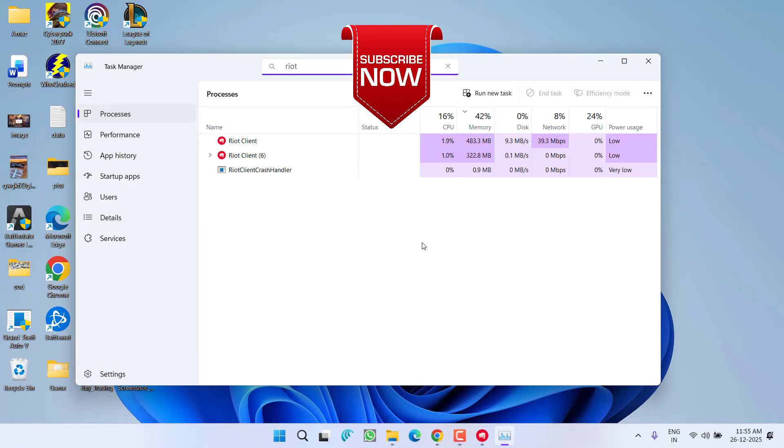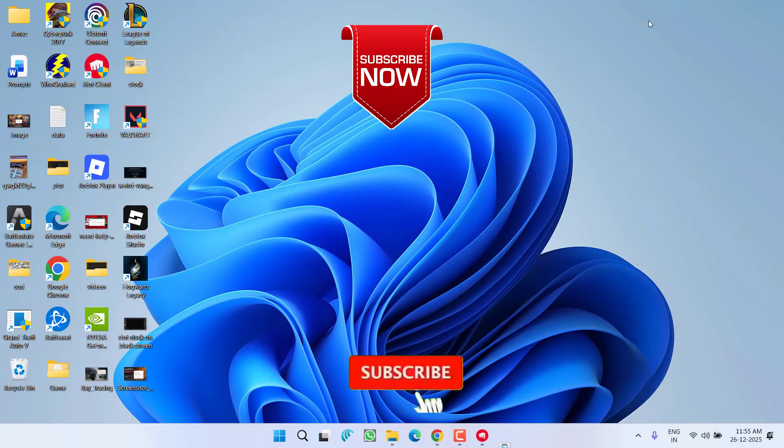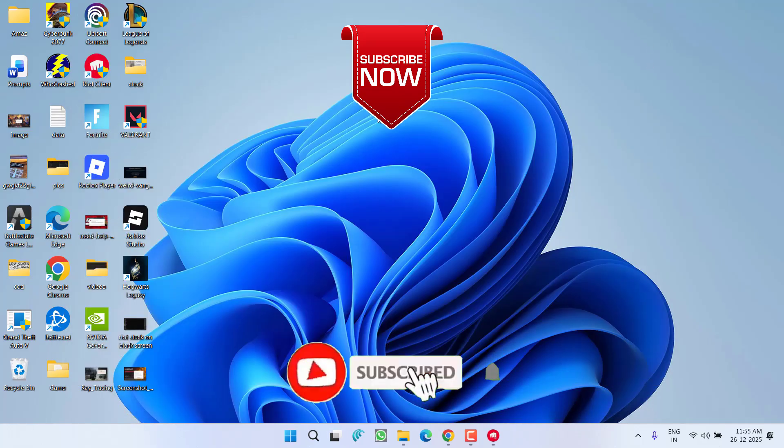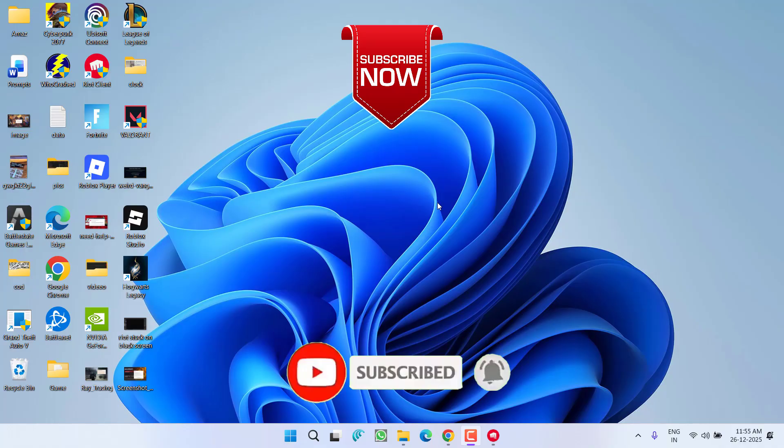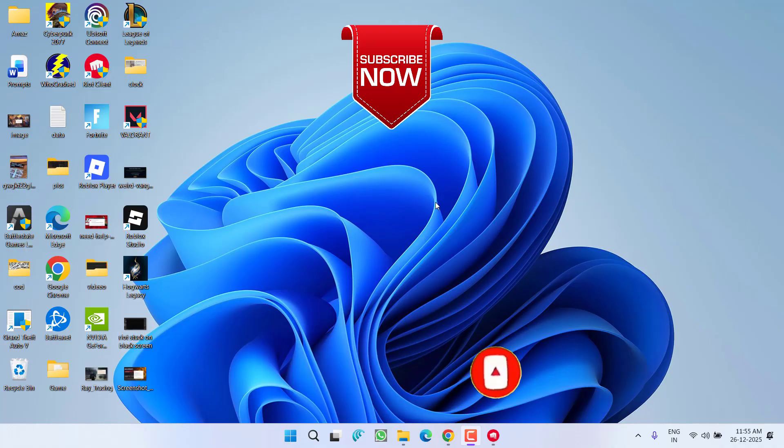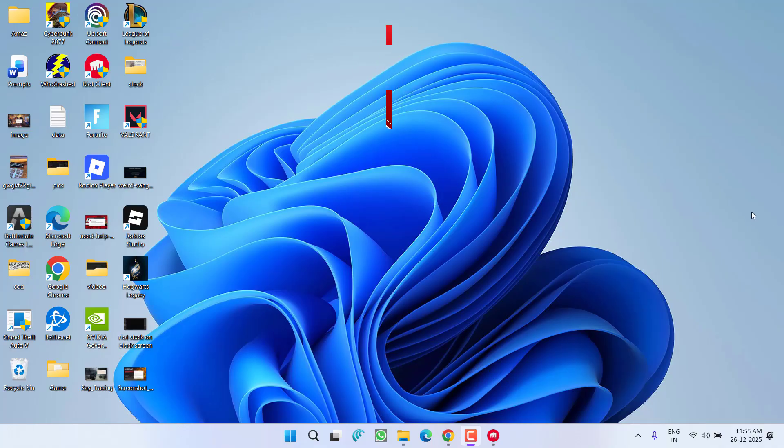So that's all about it friends. If this video works out for you, I request you to please click on subscribe button and turn on the bell notification icon to continue getting updates from my channel. Thank you so much friends, thank you for watching.